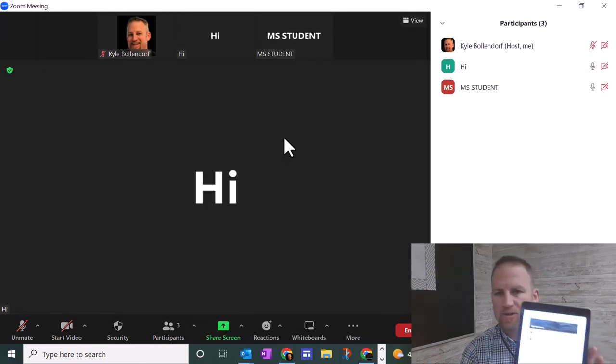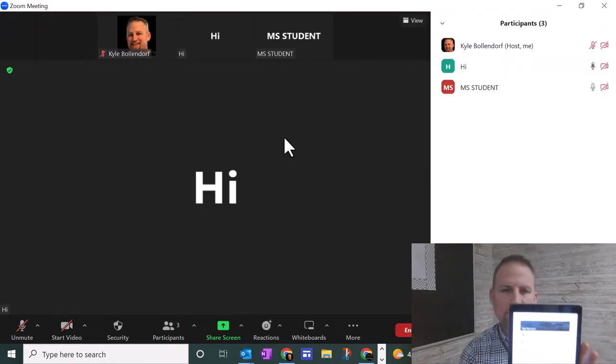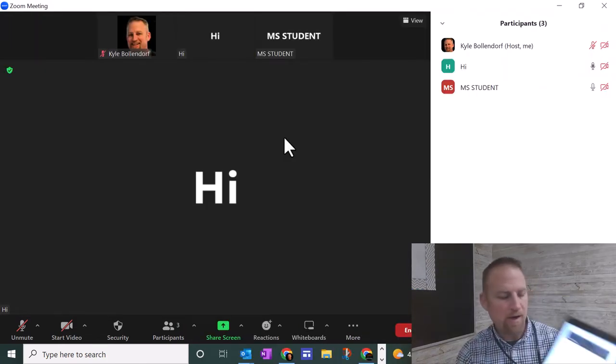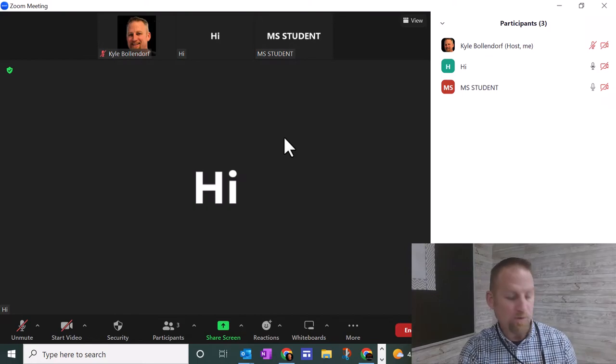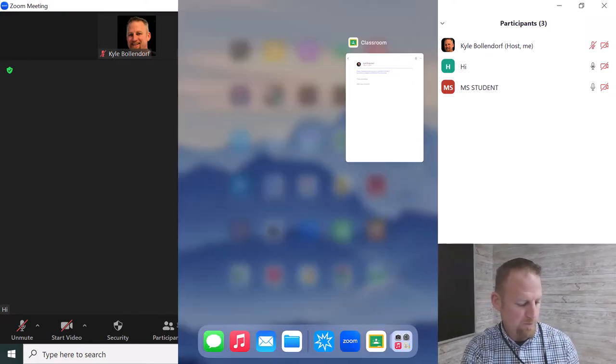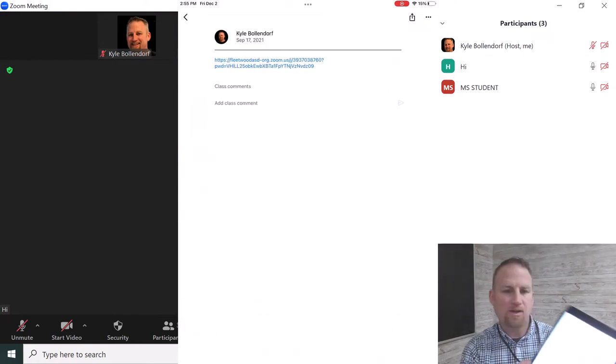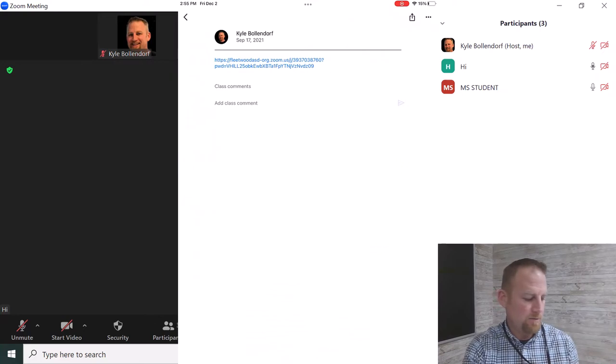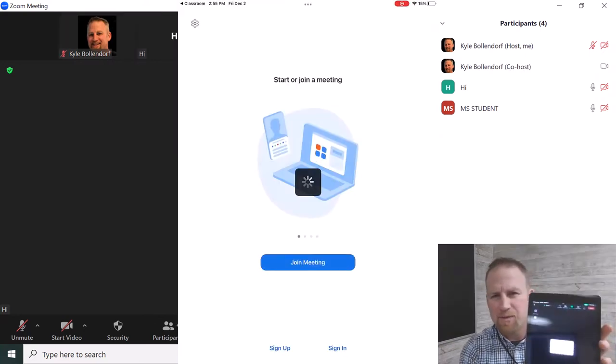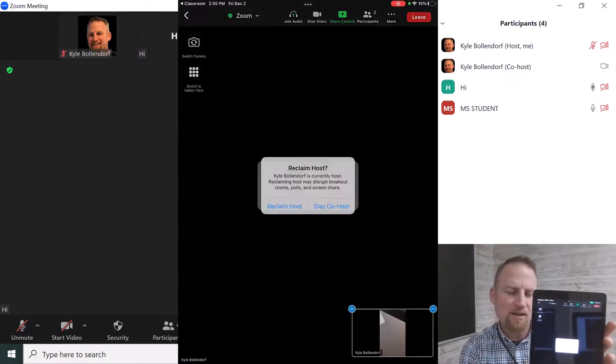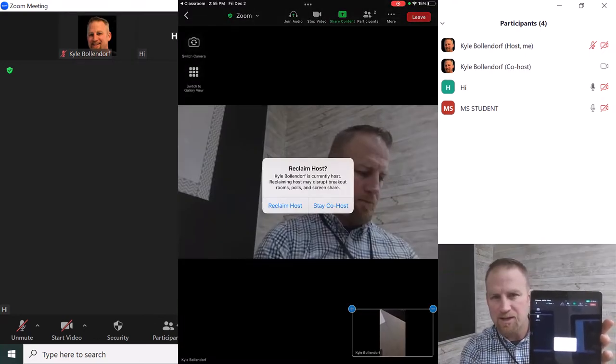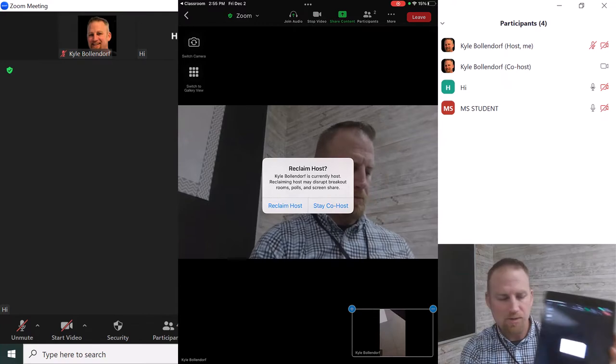Next, I'm going to take my iPad and join the meeting with my iPad through Google Classroom. I'm just going to click on the link that's right there. It's going to give me a message that says Reclaim Host or Stay Co-Host. So I can say Stay Co-Host.